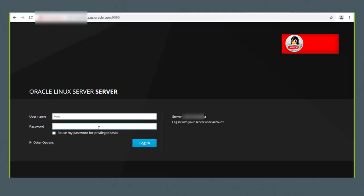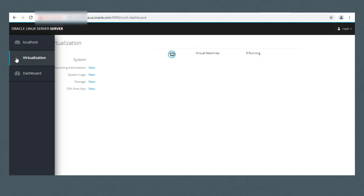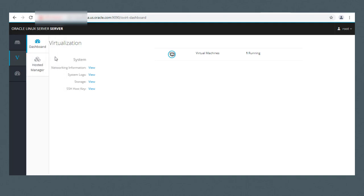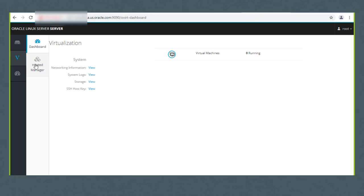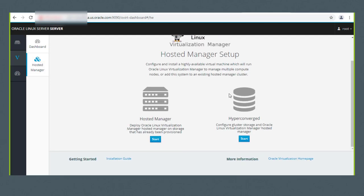I've accessed the cockpit management interface on our deployment host A at port 9090. I'll log in as root and provide the root password. Now I'll start the deployment wizard by clicking the V in the left-hand menu for Virtualization, then I'll click Hosted Manager, then I'll scroll down and click the Start button under Hyper-Converged.